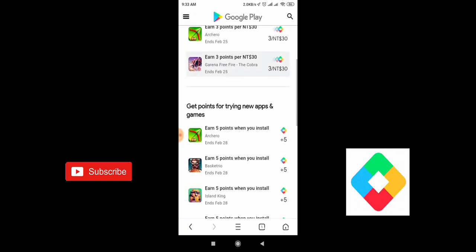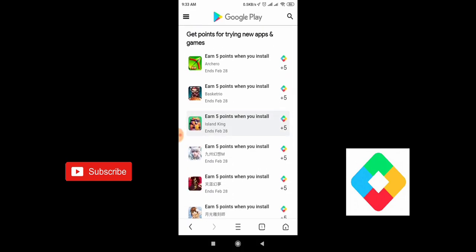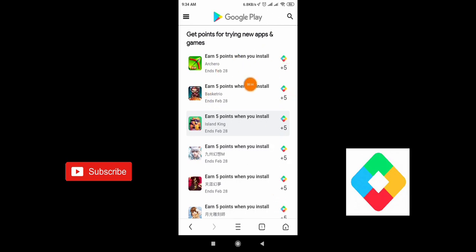On 19th of February, we have received some free Play Points. You guys can see over here, get points for trying new apps and games. There are a lot of applications which are offering us five points each, and the deadline for this application to download is 20th of February.